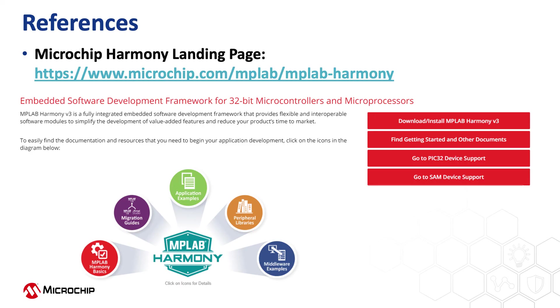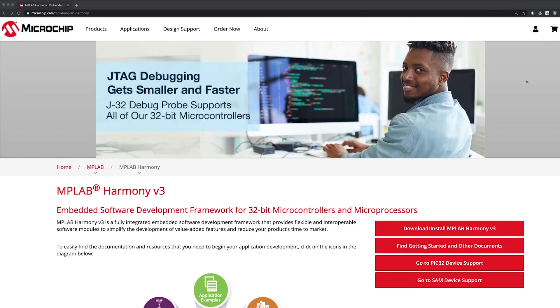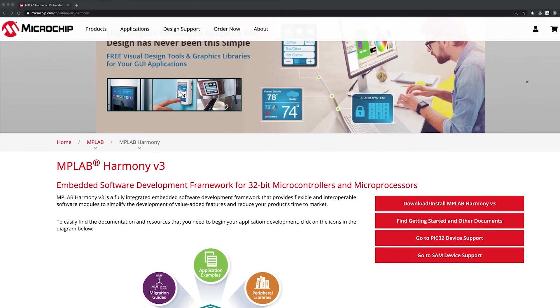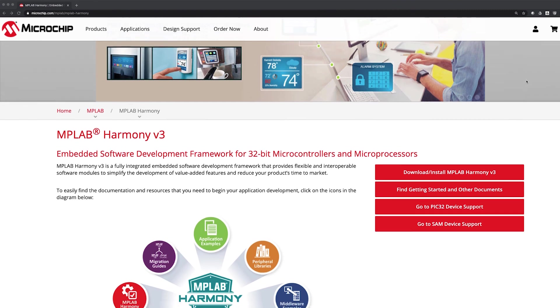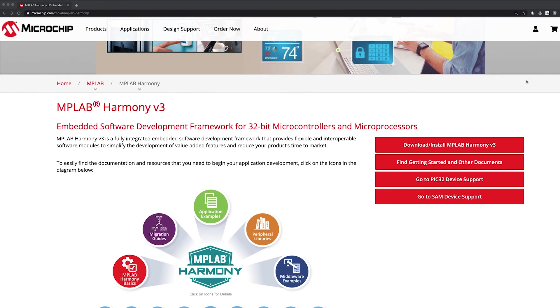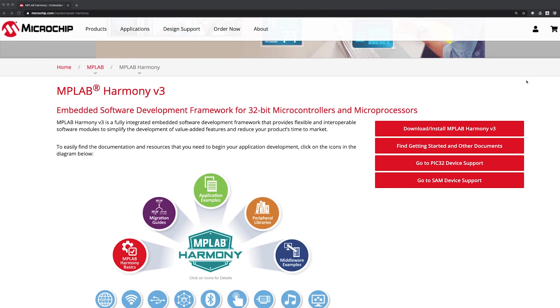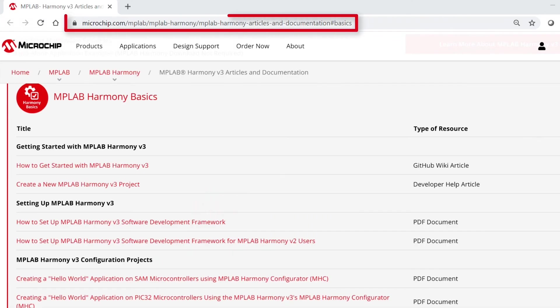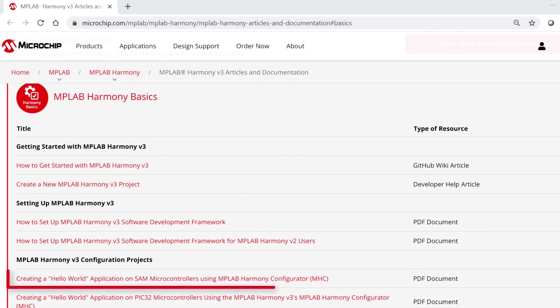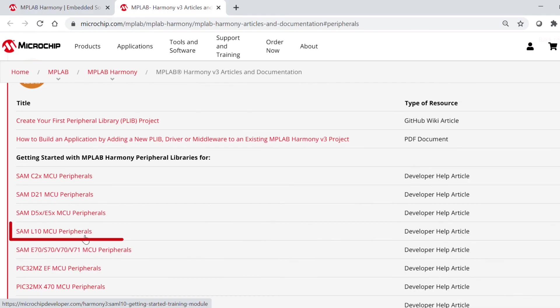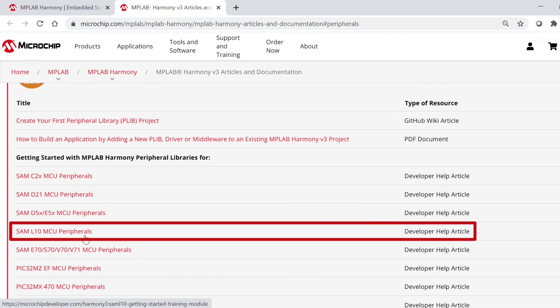Finally, we have provided some useful reference web links. Here is the MPLAB Harmony landing page, where you can find all of the information about Harmony version 3. These are web links to some of the getting started collaterals available on our site, which are related to this video content. Thanks for watching.